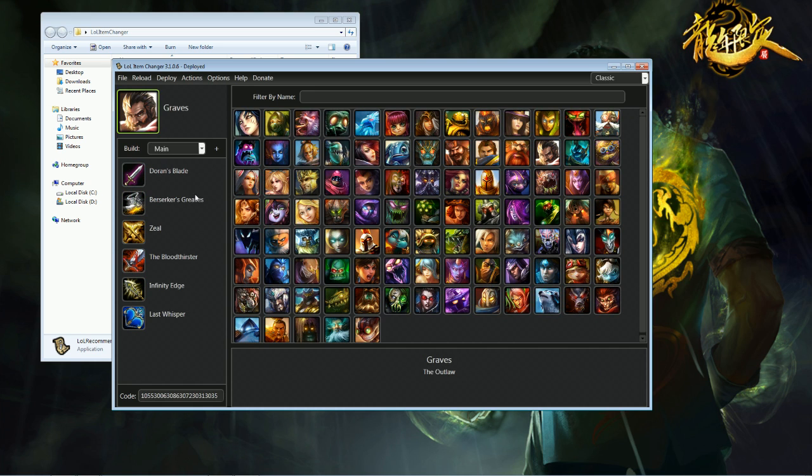Here you pretty much see the Doran's Blade, Berserkers Greaves, Zeal, Bloodthirster, Infinity Edge, Last Whisper, kind of deal that generally people put on Graves